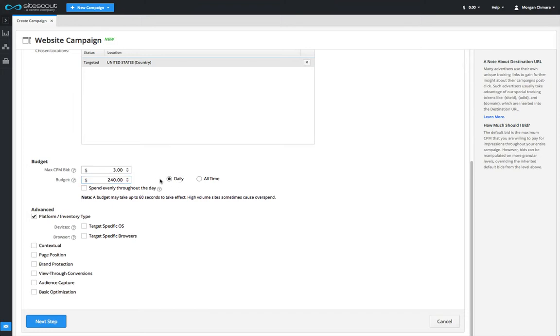If the budget is set to all-time, the campaign will not spend more than the amount specified in its entire lifetime, regardless of how long it takes. Once the campaign has spent the all-time budget, it'll stop running. In this example, our campaign will spend no more than two hundred and forty dollars.